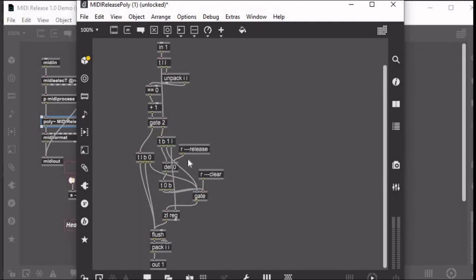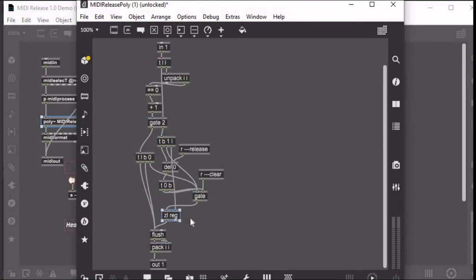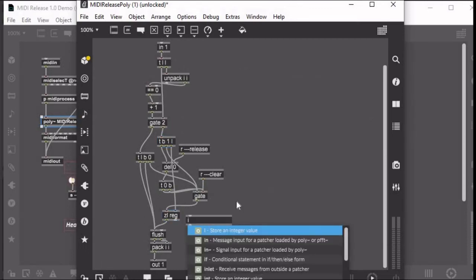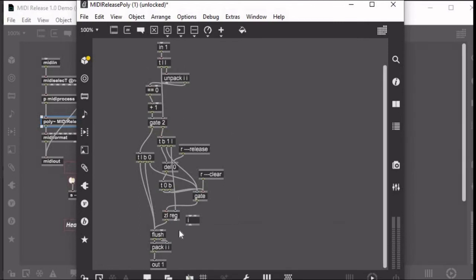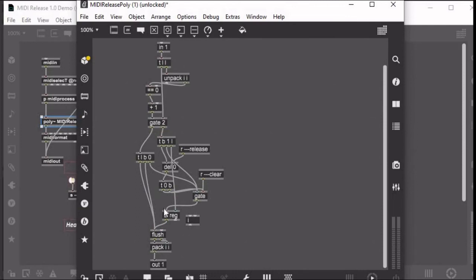So the way they're getting delayed—what is getting split up by this trigger object, and the first thing that's going to do is it's going to send this list into the cold inlet of the zl reg objects down here. Now zl reg, if you're unfamiliar, is basically like a list version of the i object. So it'll store a list with this inlet. If you put a list in here it'll just send it right out and store it. So if you bang here, it'll send it out again. It's exactly like the i object but for lists. This list is being sent to the cold inlet here.